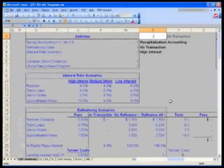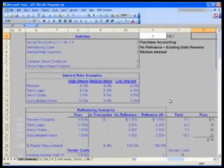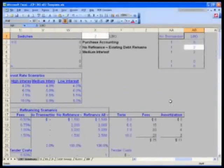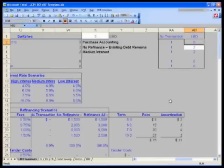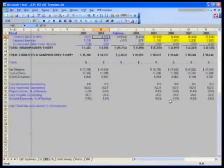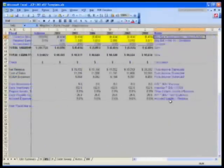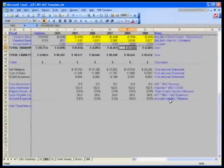Now what I want to do is change that back to LBO. I'm also going to change the LBO into purchase recap accounting. My balance sheet continues to balance - all checks out to zero.